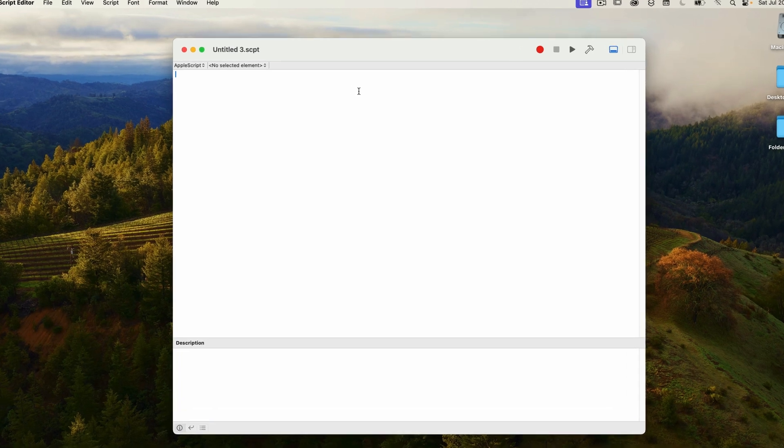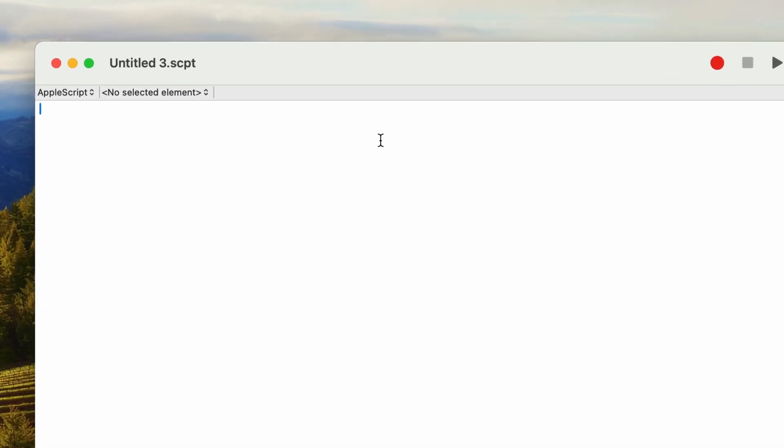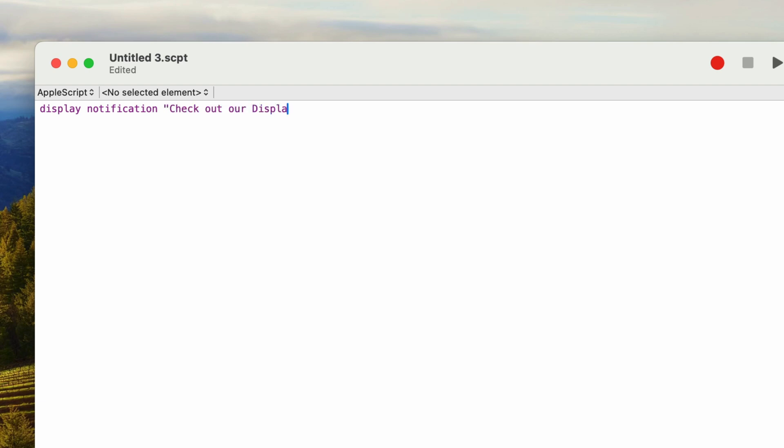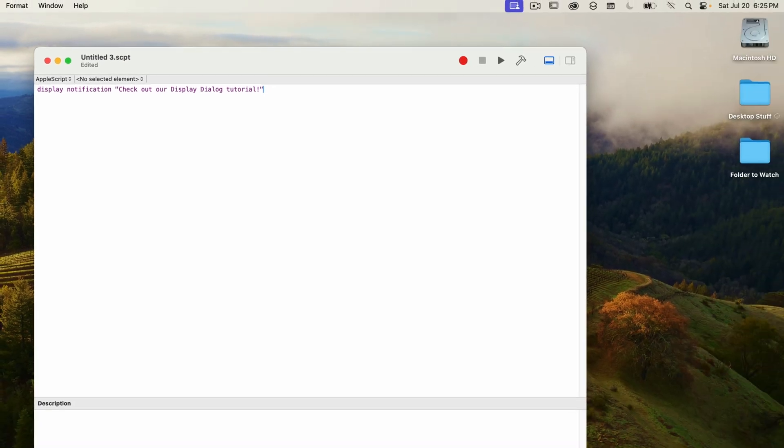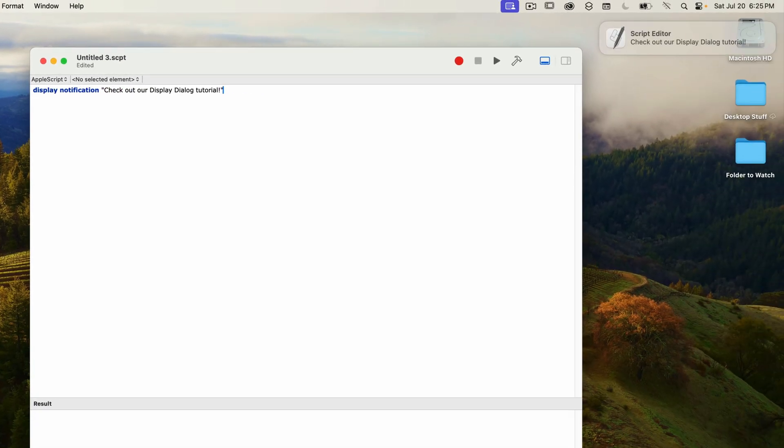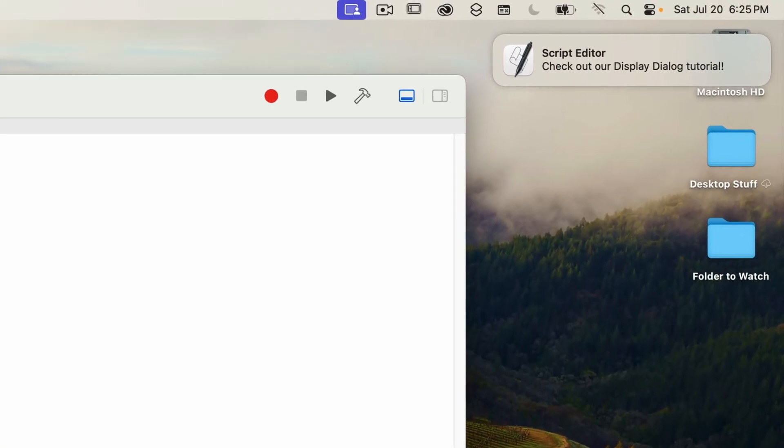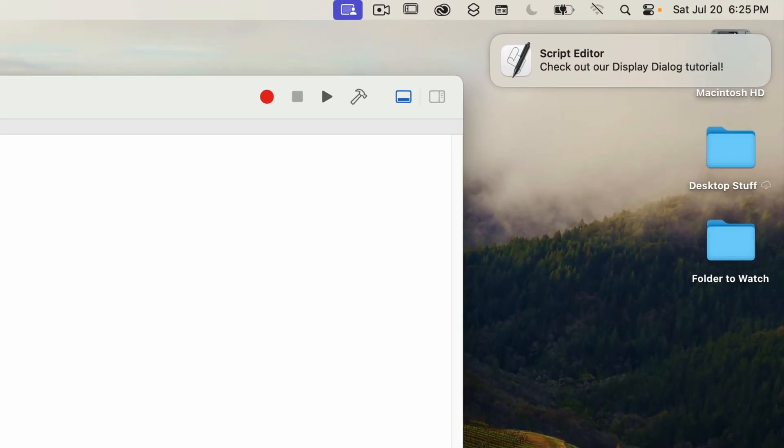Okay, so let's try it out. I've got a blank window open in the script editor. I'll type in the command display notification and then enter in the text of the notification. So in double quotes, I'm going to type check out our display dialog tutorial. If I run this, the notification is displayed.